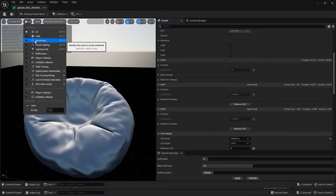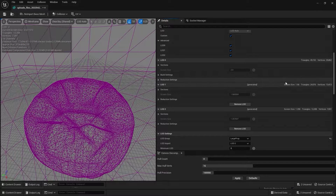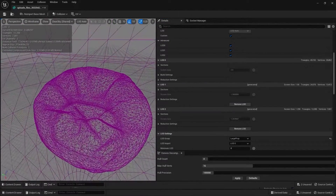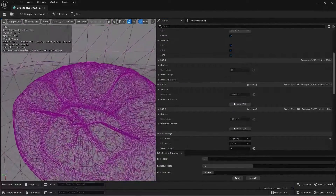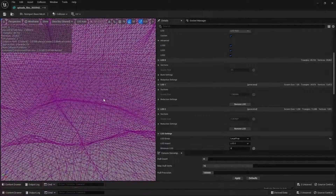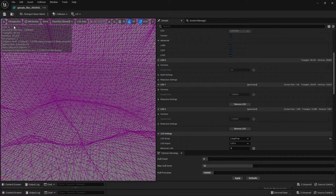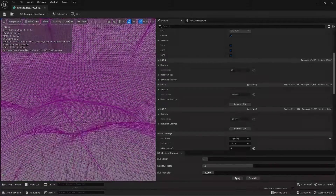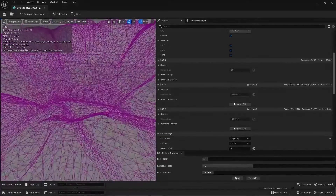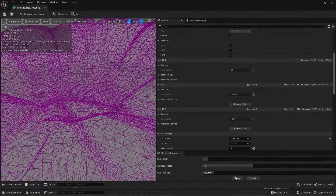Let's go into wireframe mode so I can show you how LODs actually work. I'll bring down the camera speed and get closer to this Static Mesh. From this close distance, we have LOD 0. But when I move away from this Static Mesh, you can see the transition happening from LOD 0 to LOD 1.